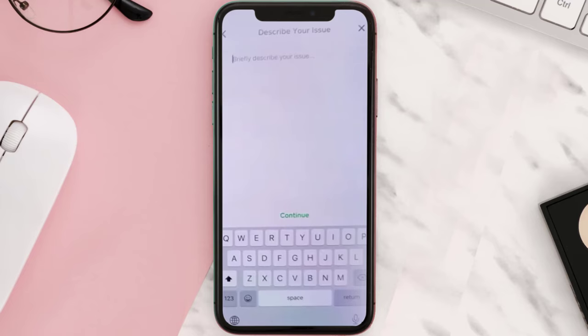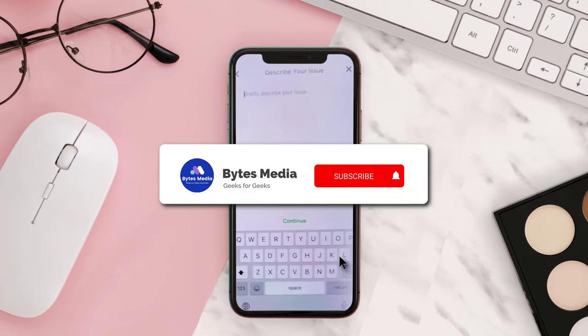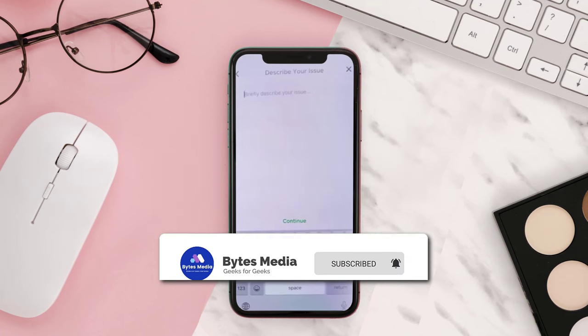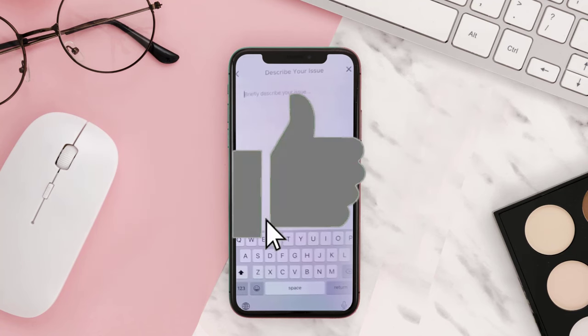Once the verification is successful, the old Cash App account will be merged into the new Cash App account. That's how you get back your old Cash App account. If you find this video helpful, please give it a thumbs up. To see more videos like this, don't forget to hit that subscribe button.